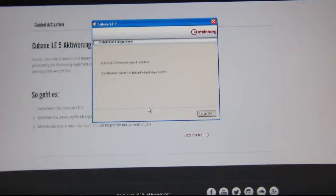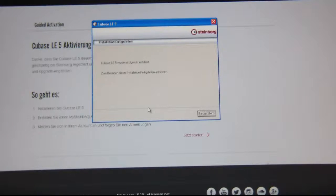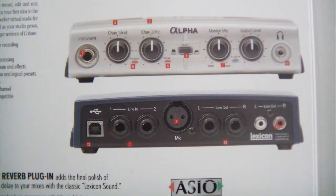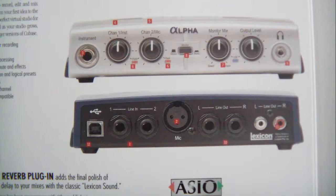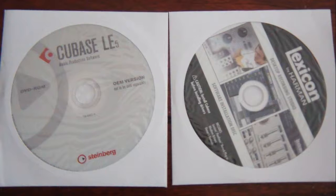I think the installation process is the most difficult thing. So you have to install Cubase LE first, so now you can install the audio interface, the Lexicon Alpha, there's a driver CD.